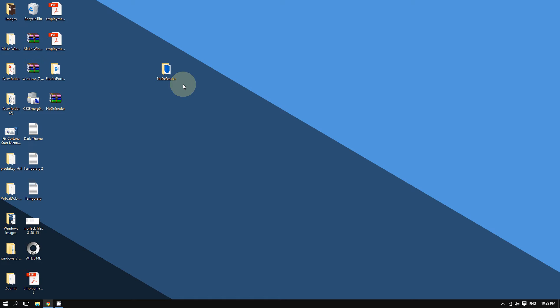In this video you are going to find out how to completely disable Windows Defender for good. It is a good thing that Windows 10 comes with its own antivirus program, but oftentimes you may want to use your own antivirus program like Avast, Norton, McAfee, and so on. Here's the issue: Windows 10 does not allow you to disable or remove Windows Defender.